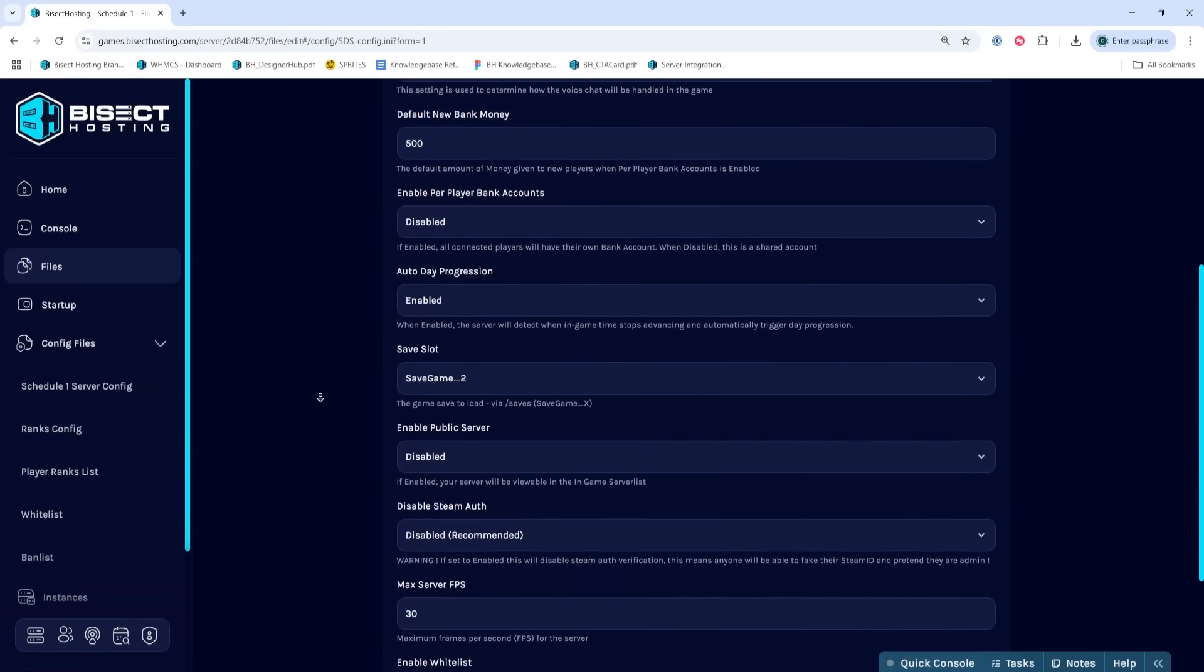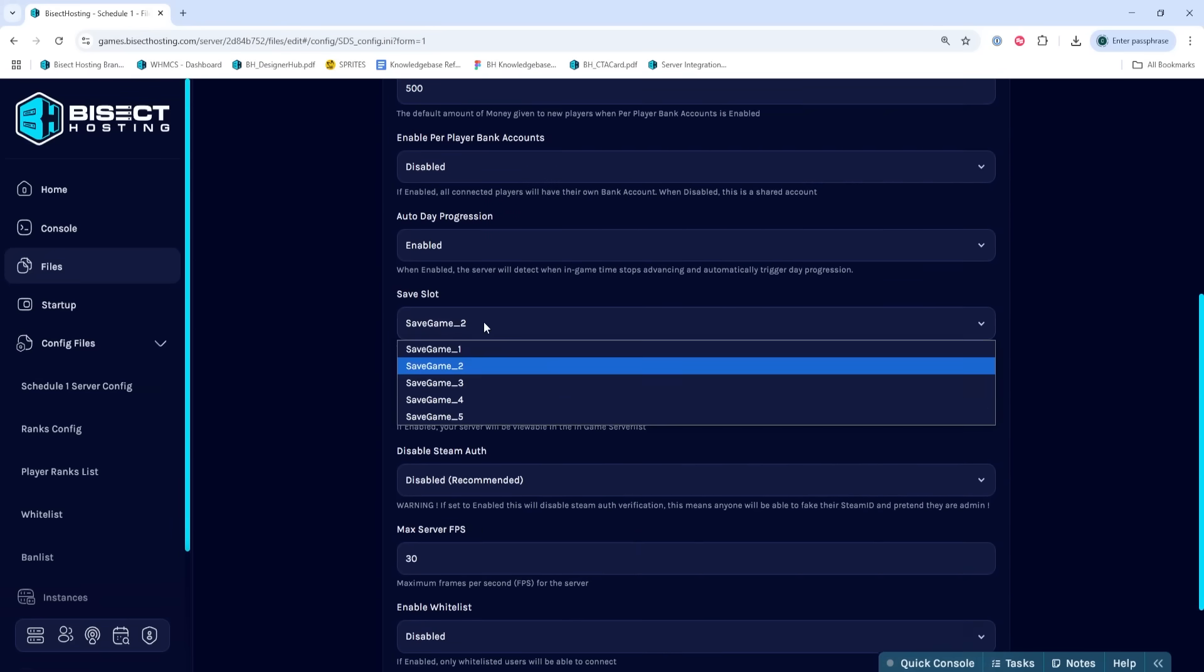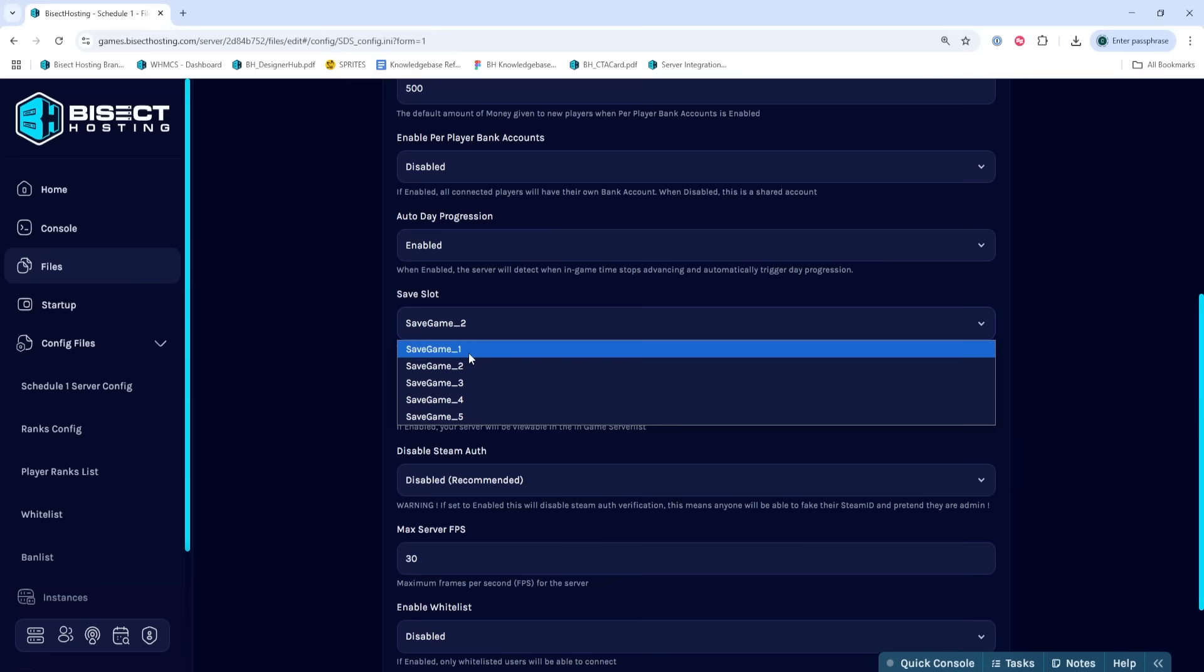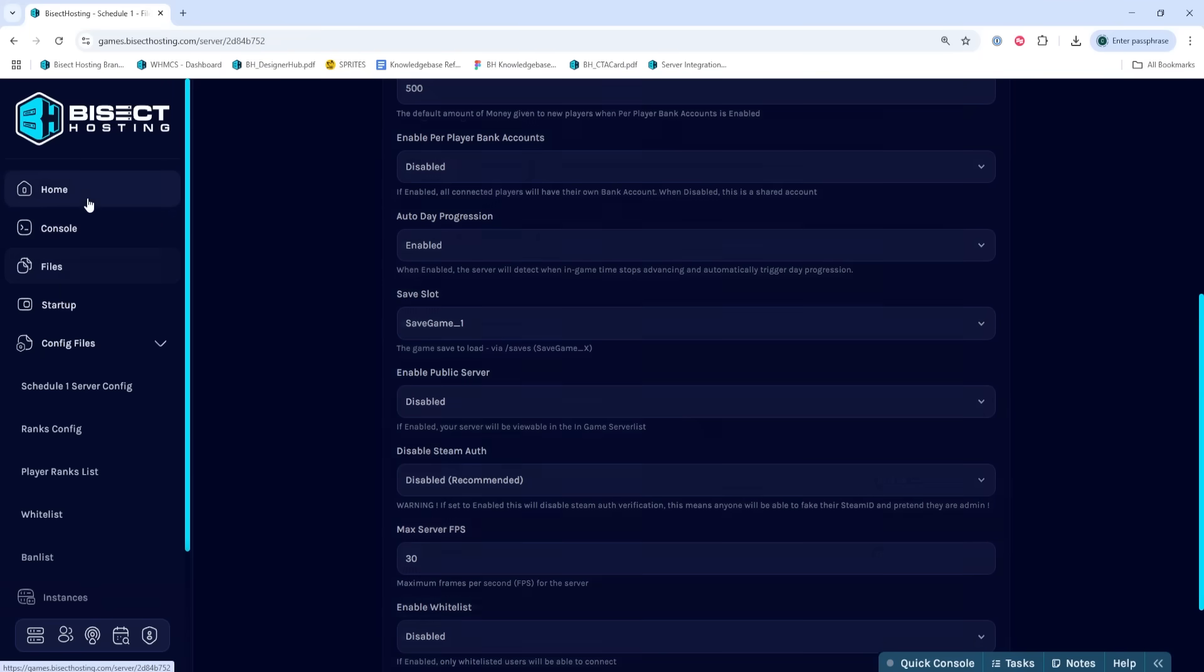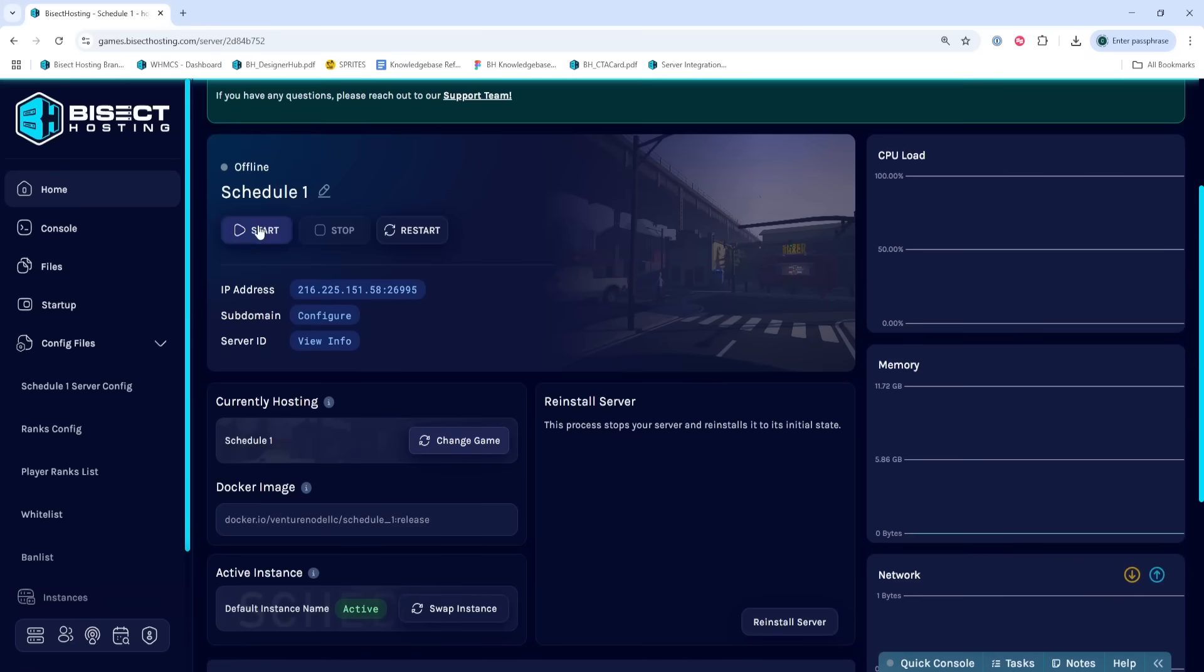We're then going to go where it says Save Slot and change this to the name of the folder that we just dragged into our server. Once we've done so, we can go back to the Home tab, start our server, and we'll have uploaded a save to a Schedule 1 server.